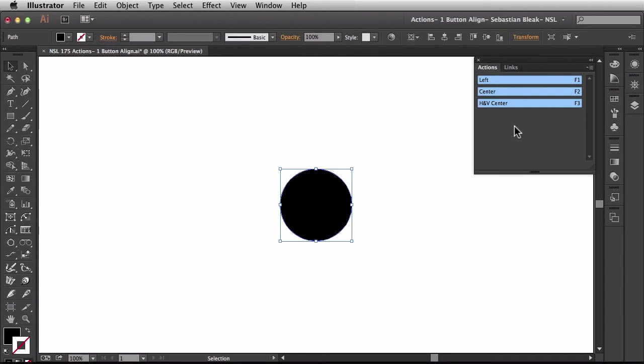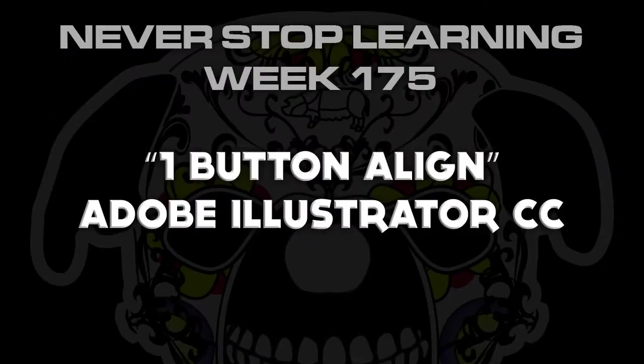And there you have it folks. That's single button align using your actions panel in Adobe Illustrator CC 2014.